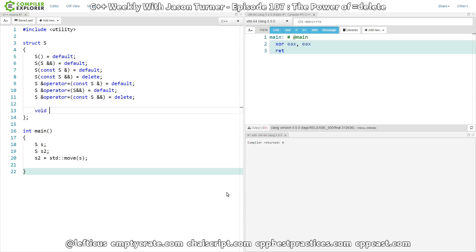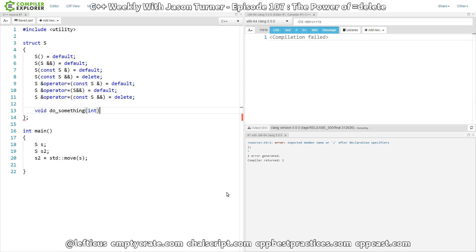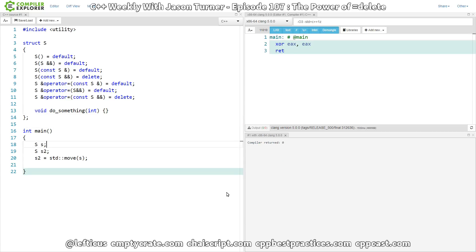So let's just have a simple do_something function that takes an integer. And we're not going to actually do anything on this thing. Let's go ahead and make it const while we're at it.